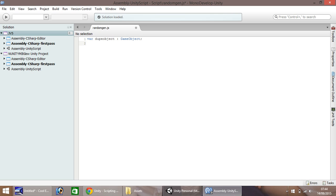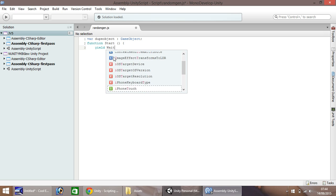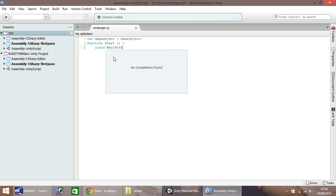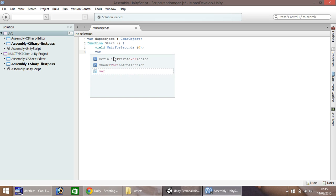Remember it is cap sensitive, so you need a capital G and a capital O on that. Then we need to start our function, and then open curly bracket. I'm going to put in a line of code here which we're not going to use just yet, but we will later on: wait for seconds, and set it to zero and semicolon at the end.